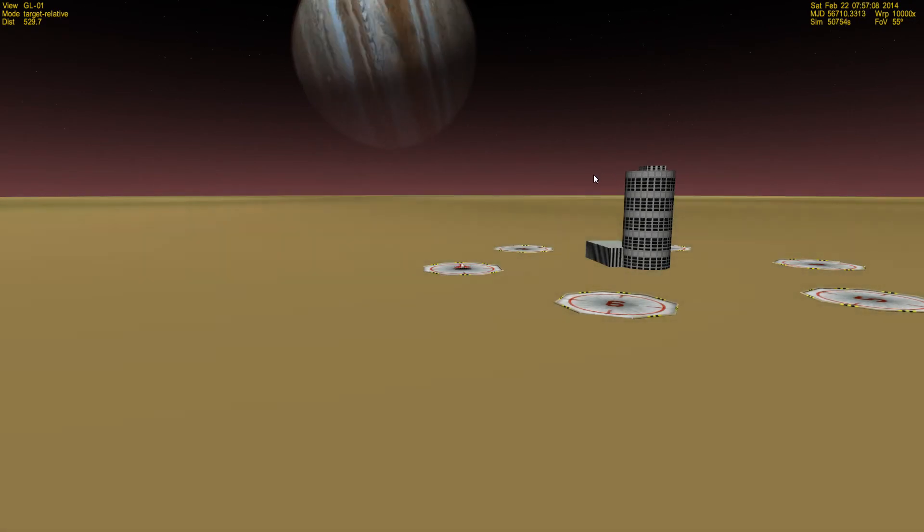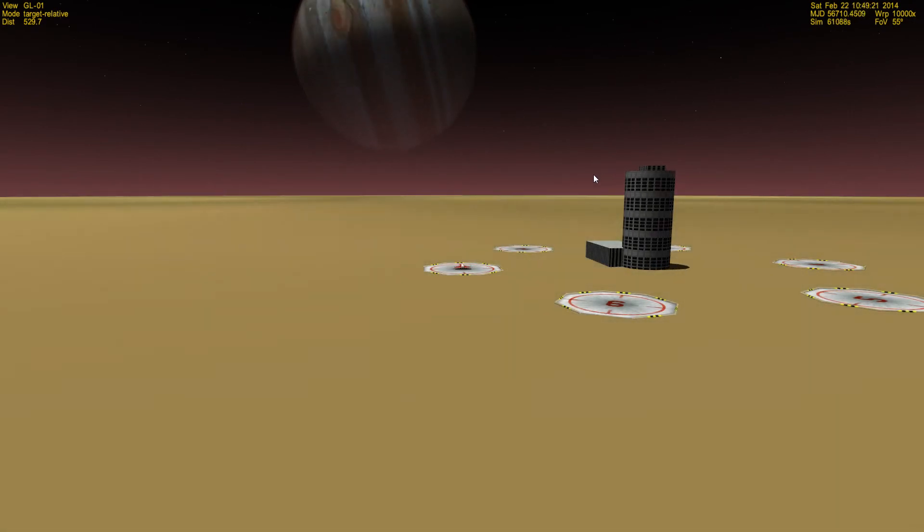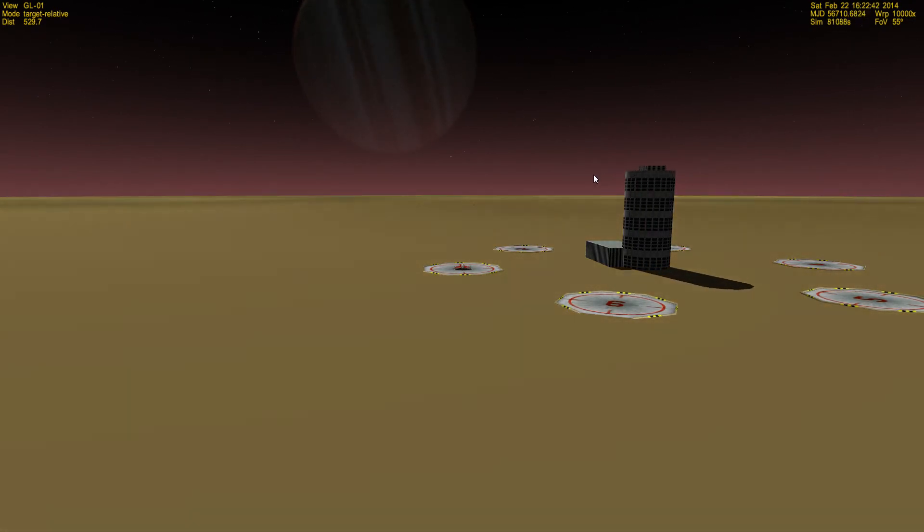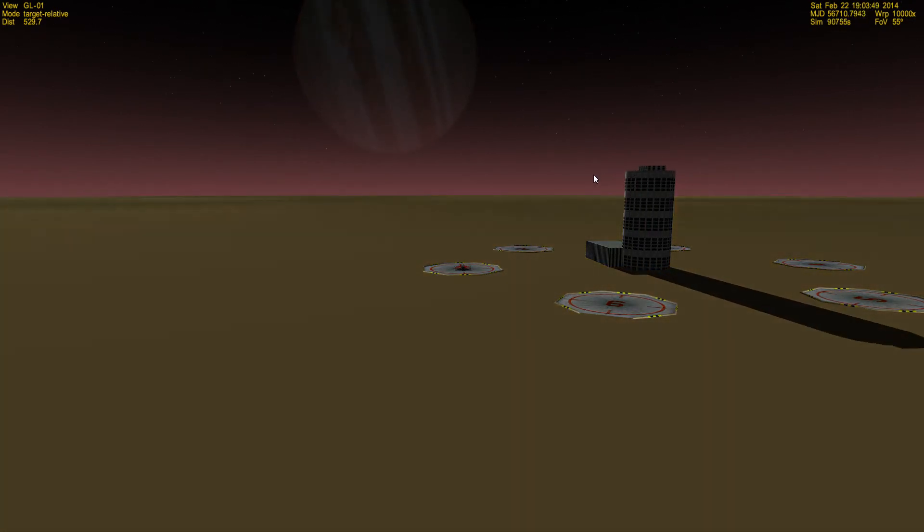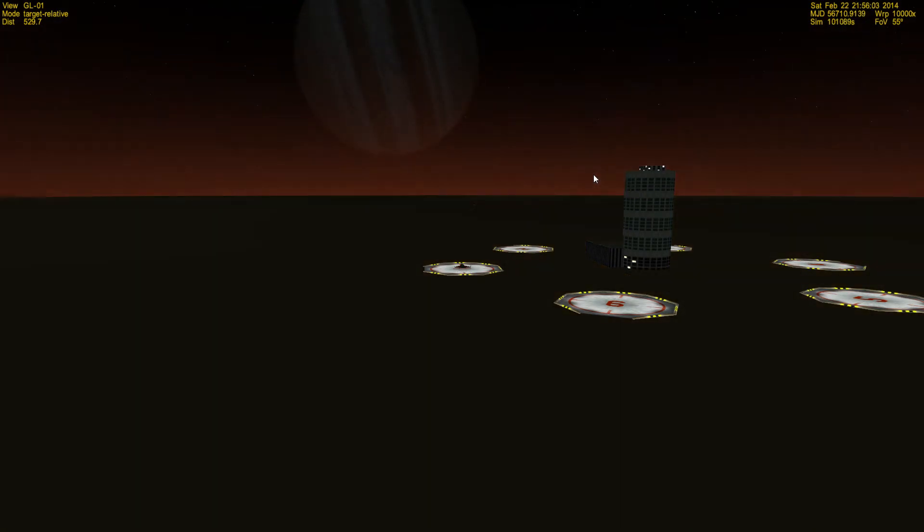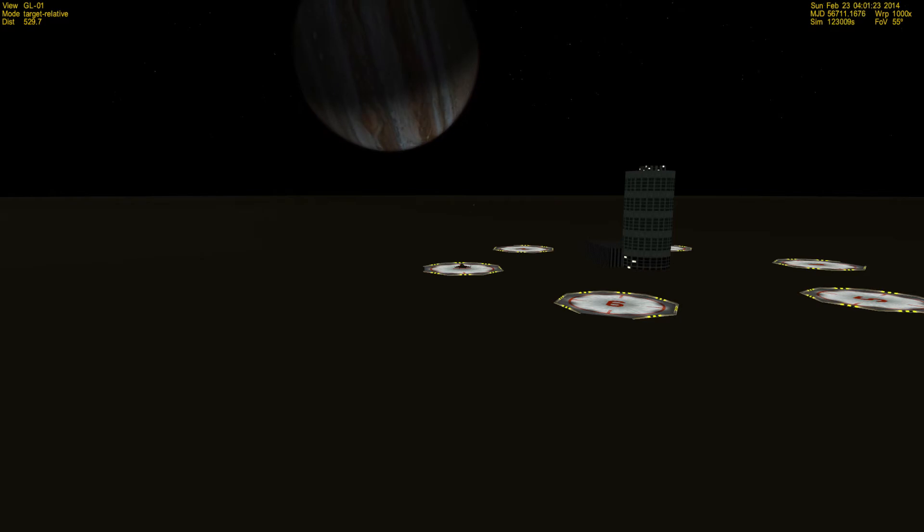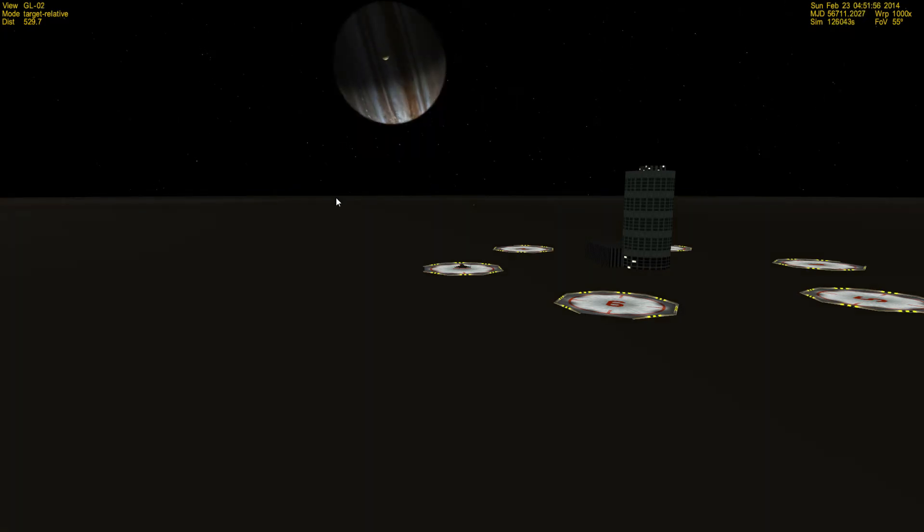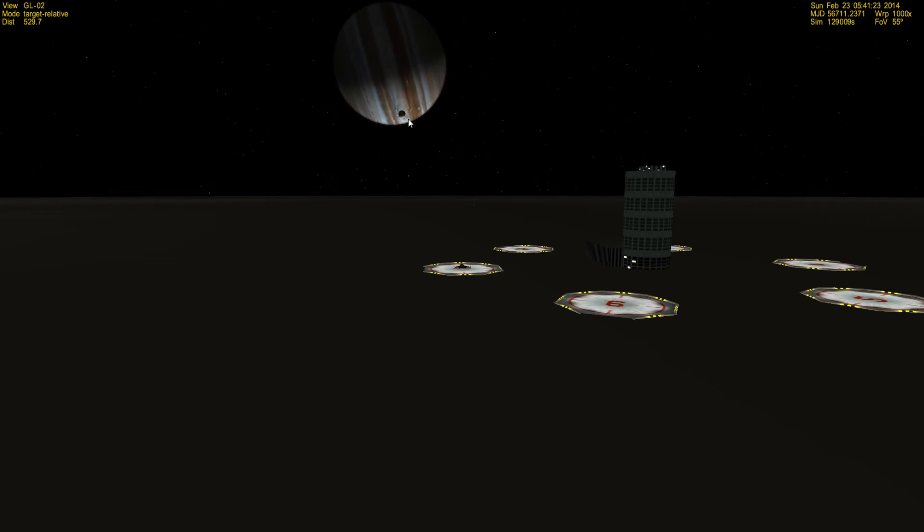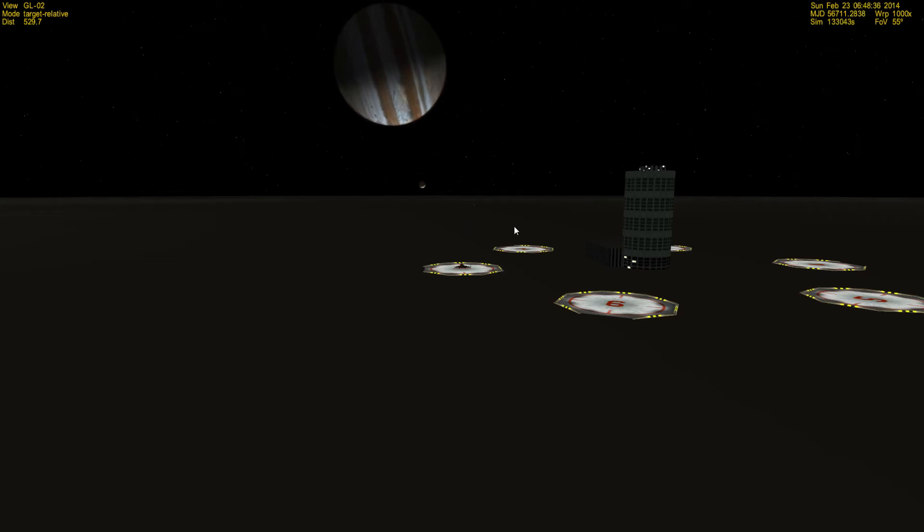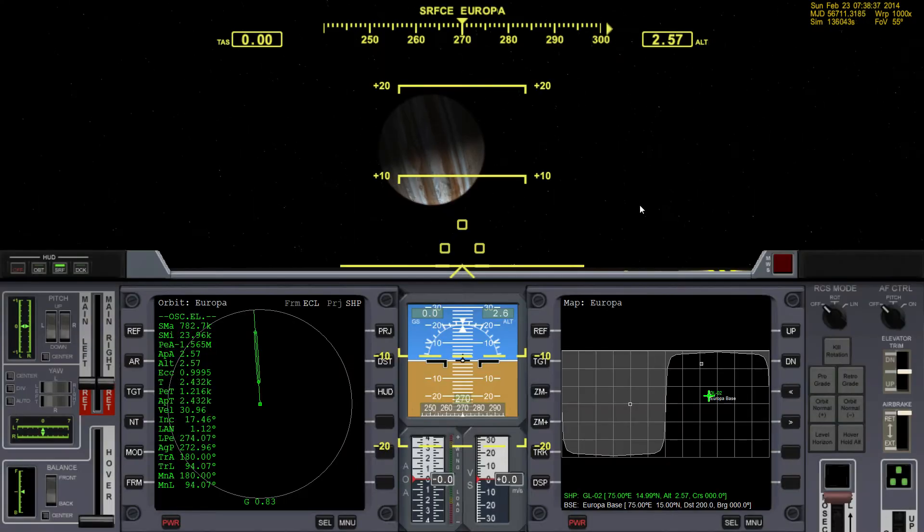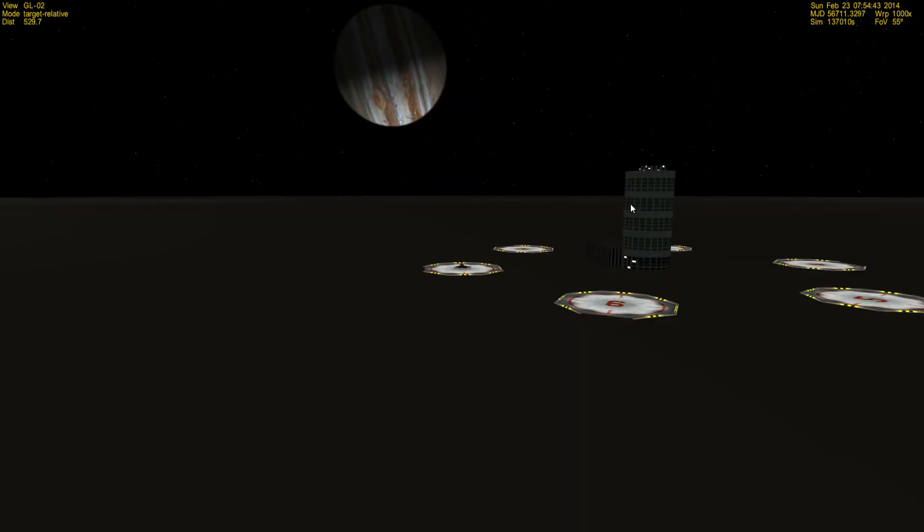If we go to ten thousand, you can see we're going around and now the Sun is setting. If we go to the next planet, the next one out from Io, I believe is Europa. Now you can actually see Io down there—that's where we just were.